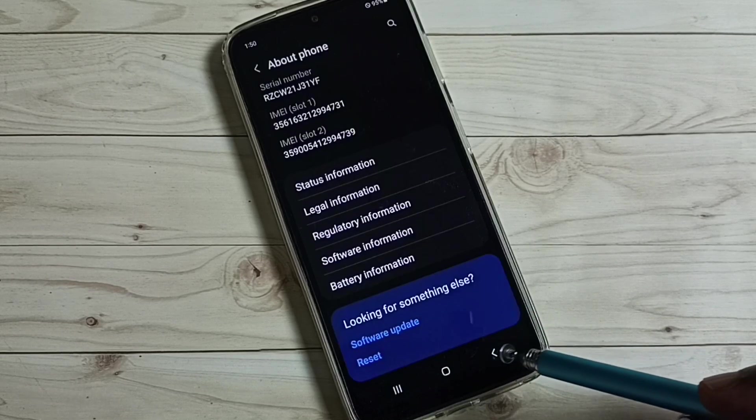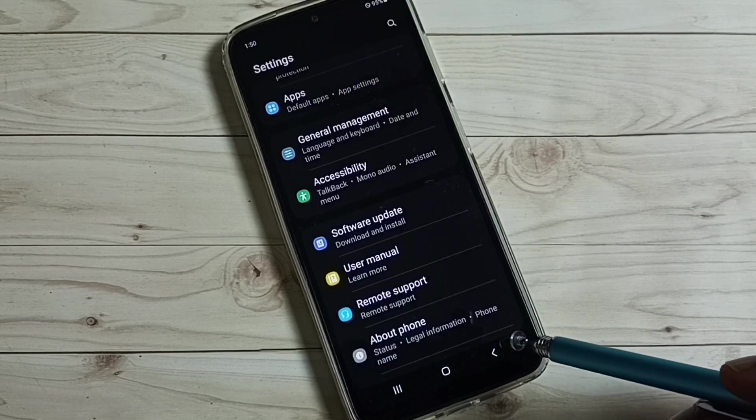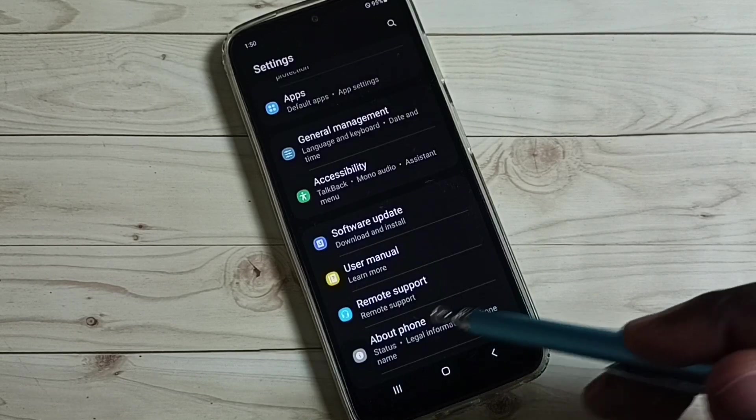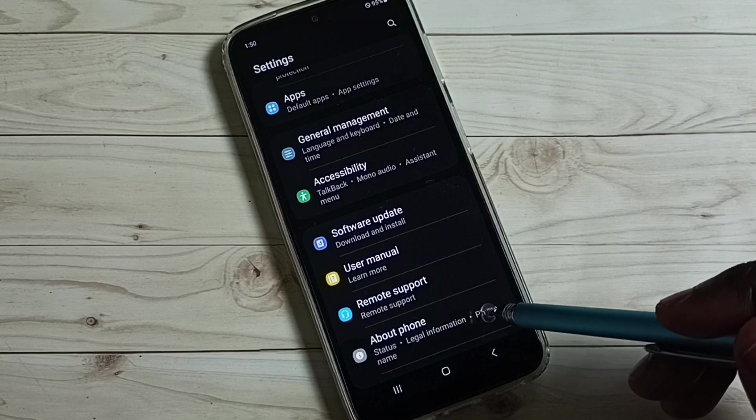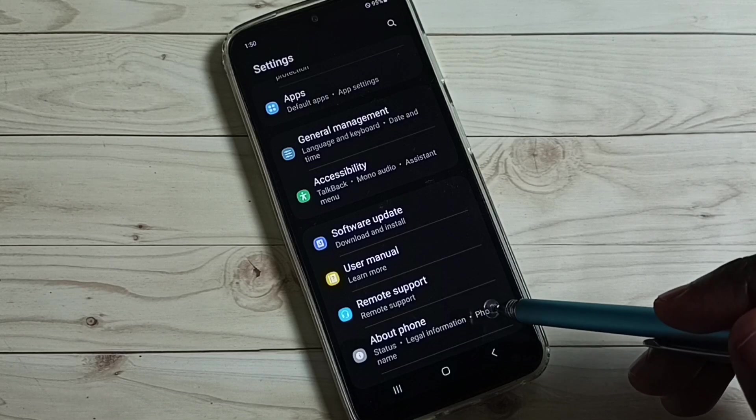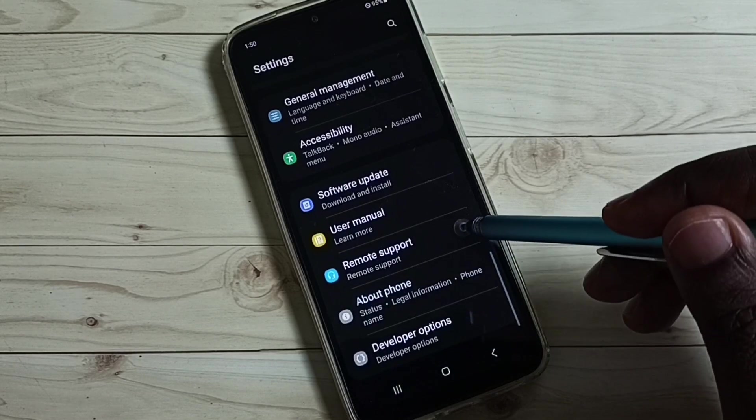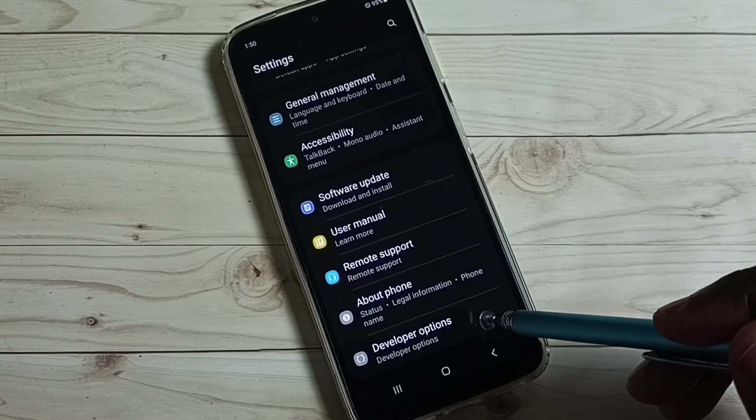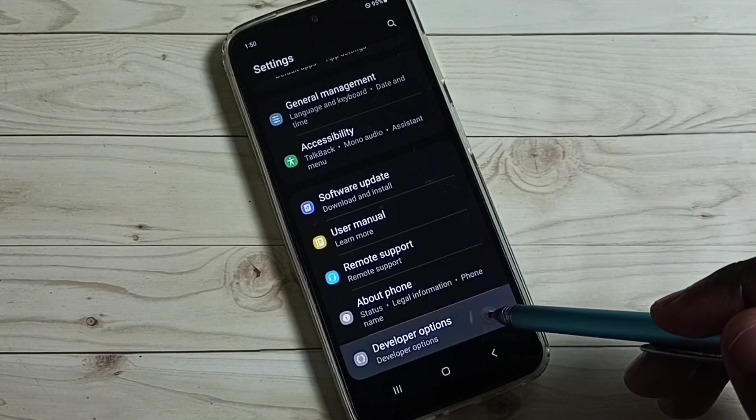Go back, go back. See now, under this about phone, we can find new option called developer options.